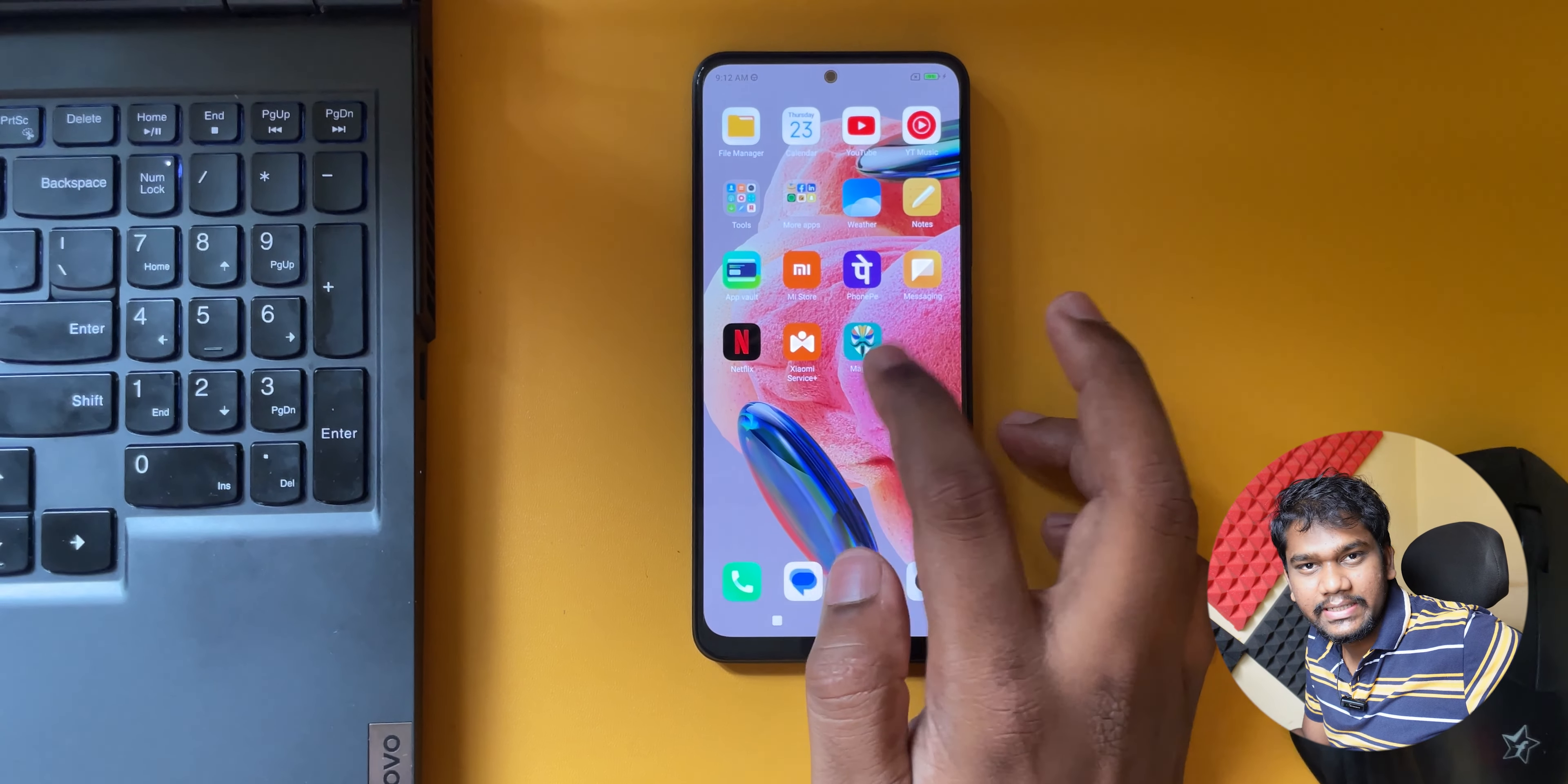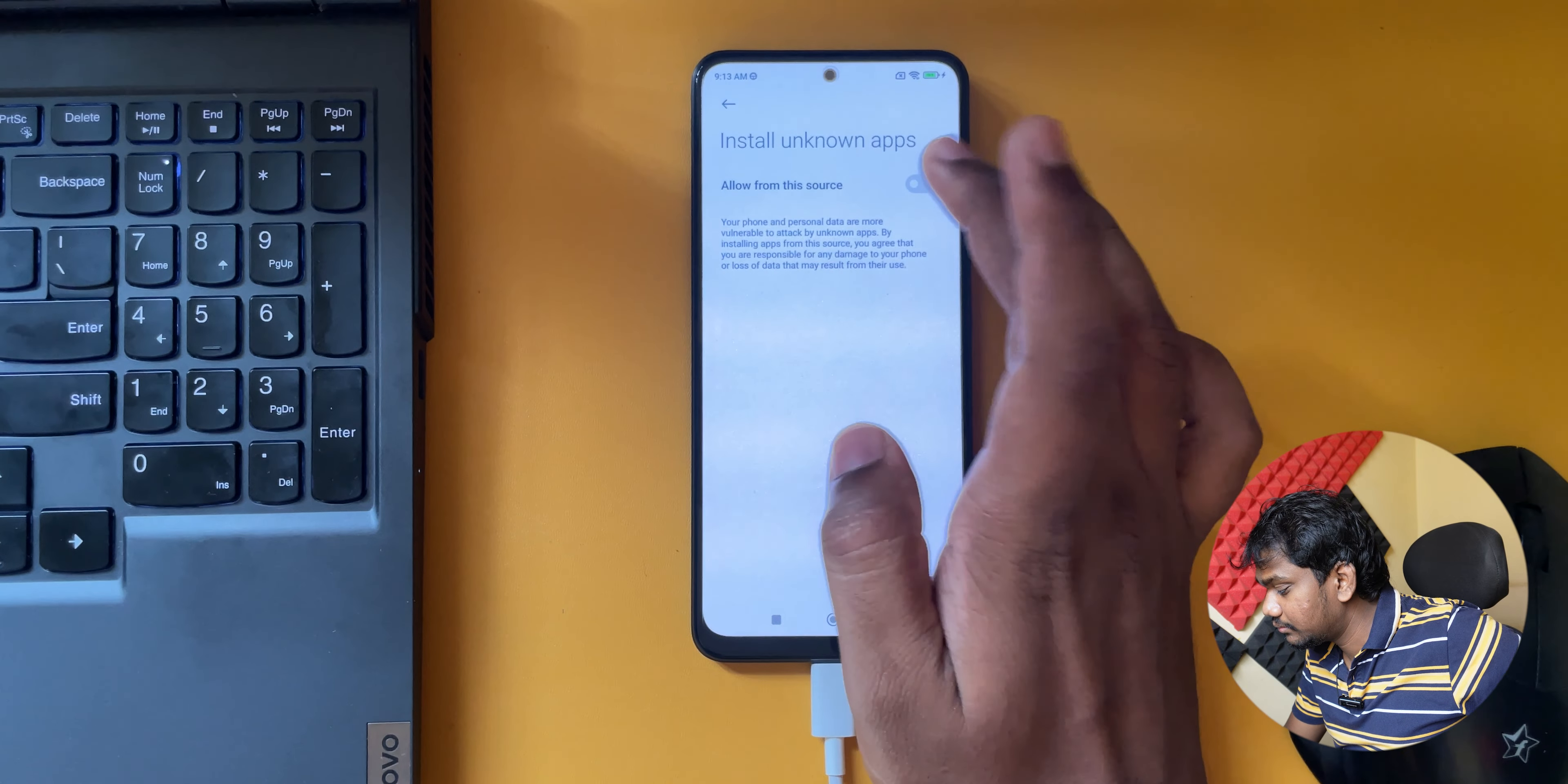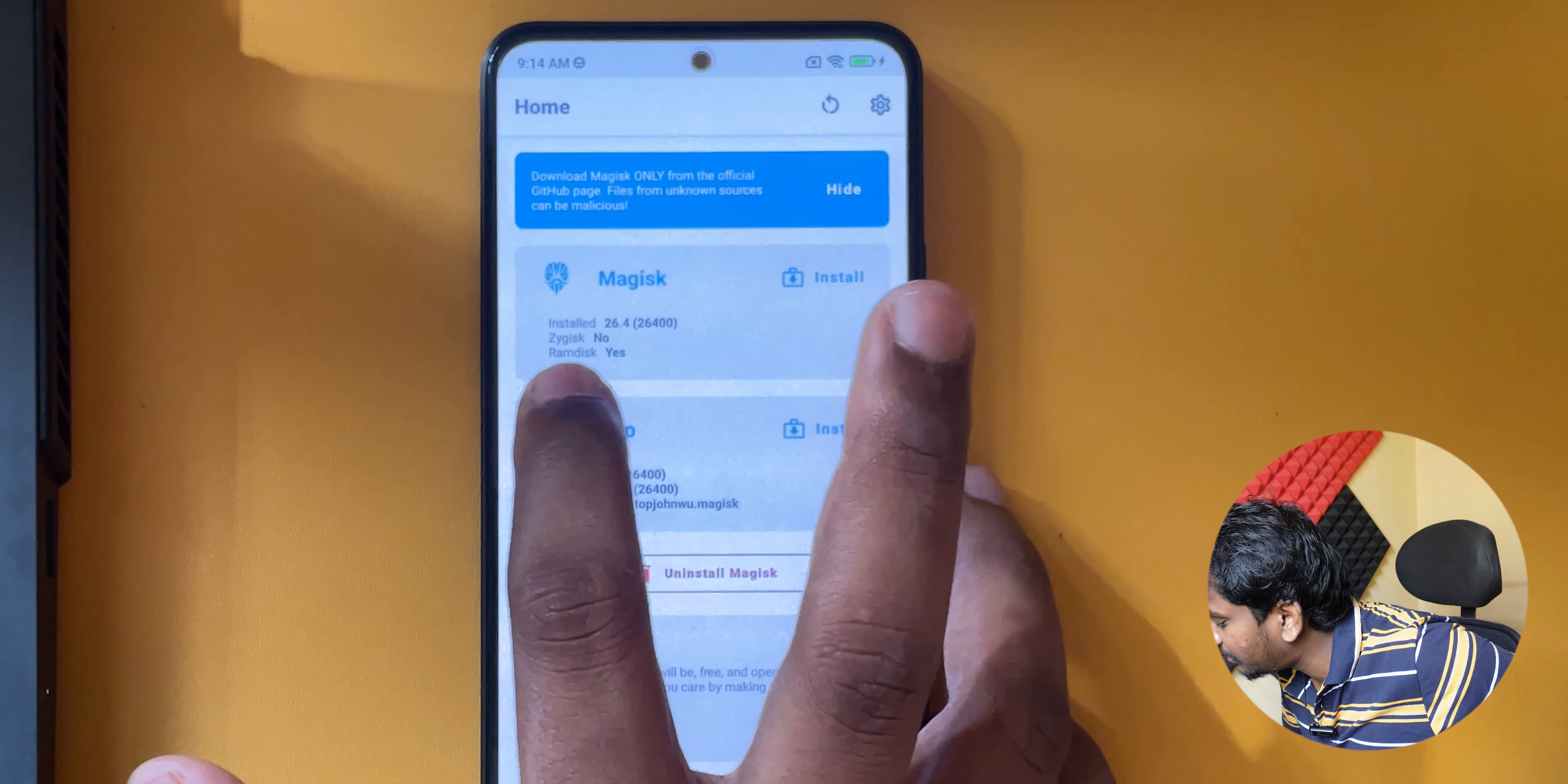Now we have successfully installed this one. I also need to use a root checker so I'll download root checker.